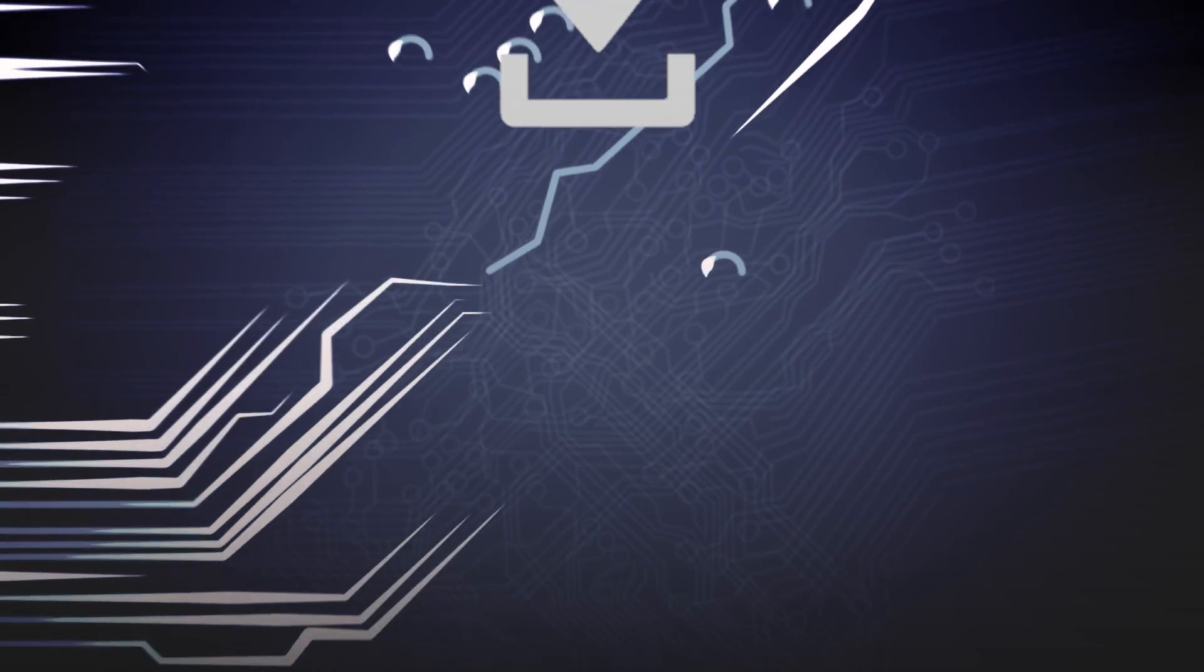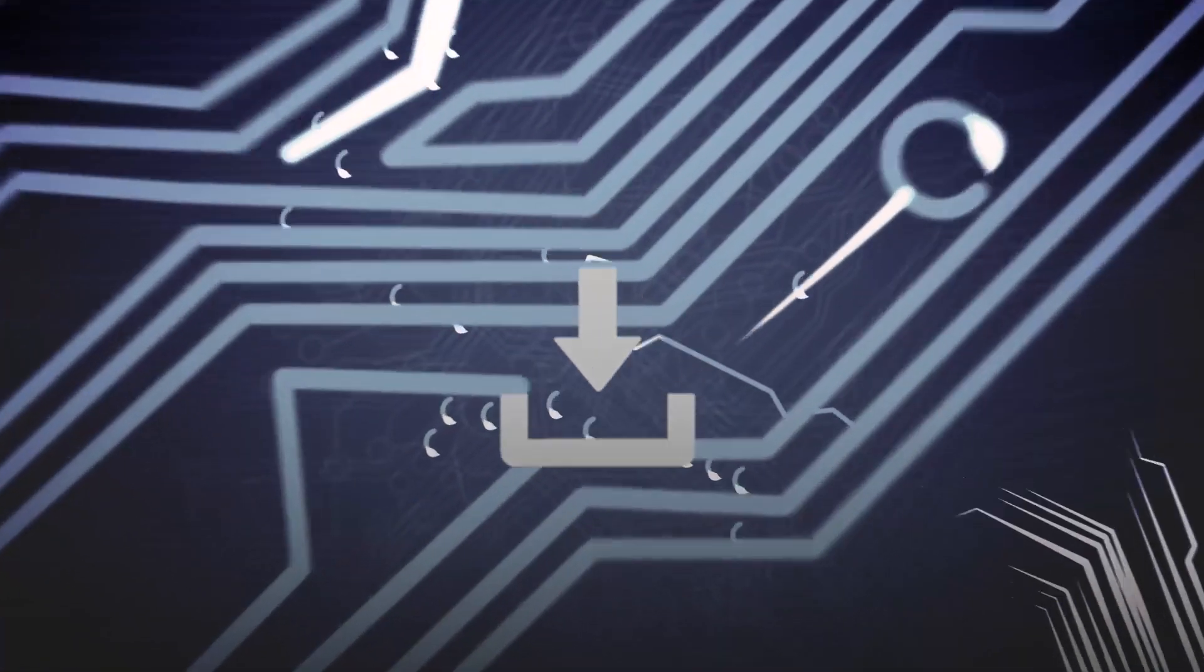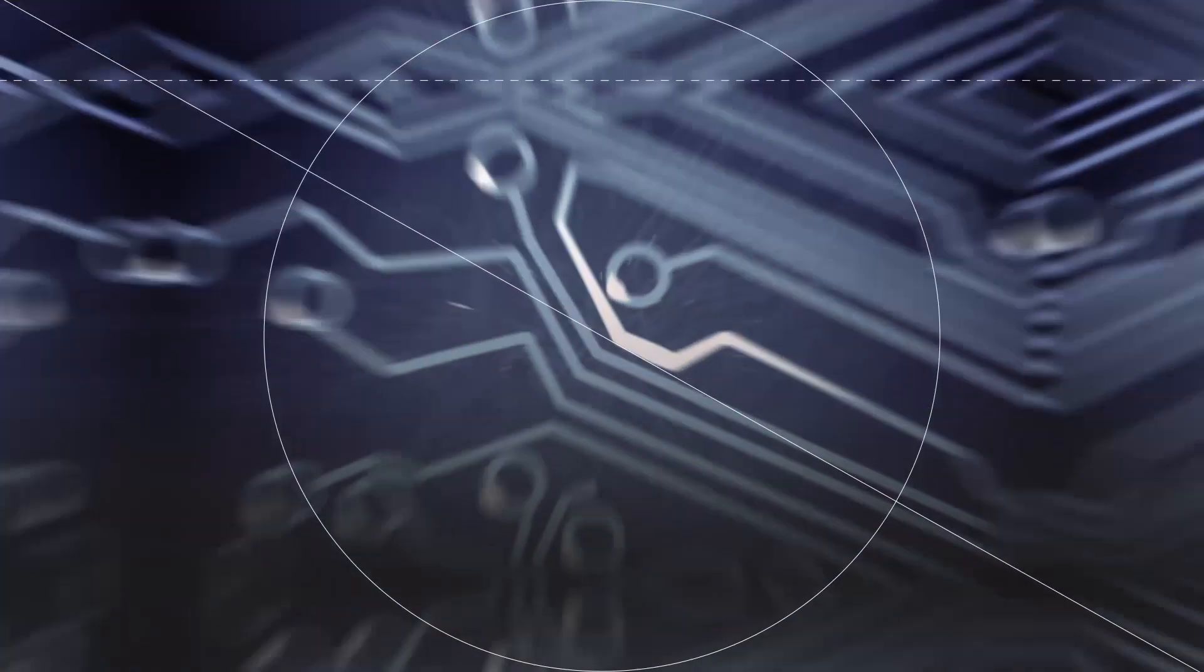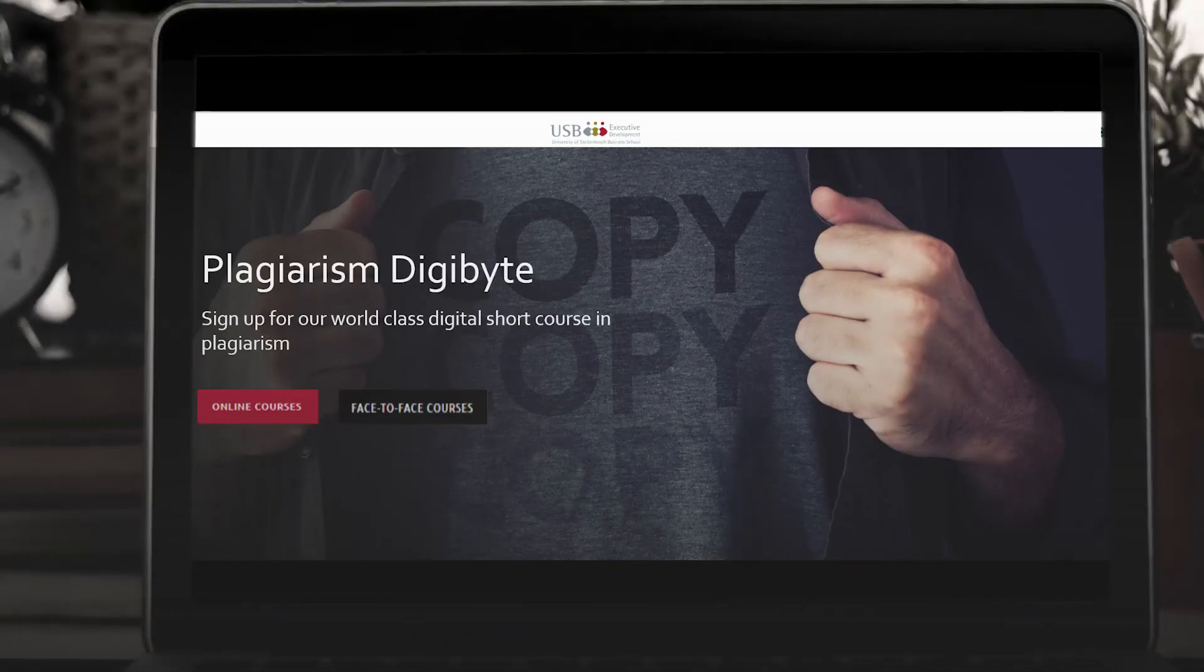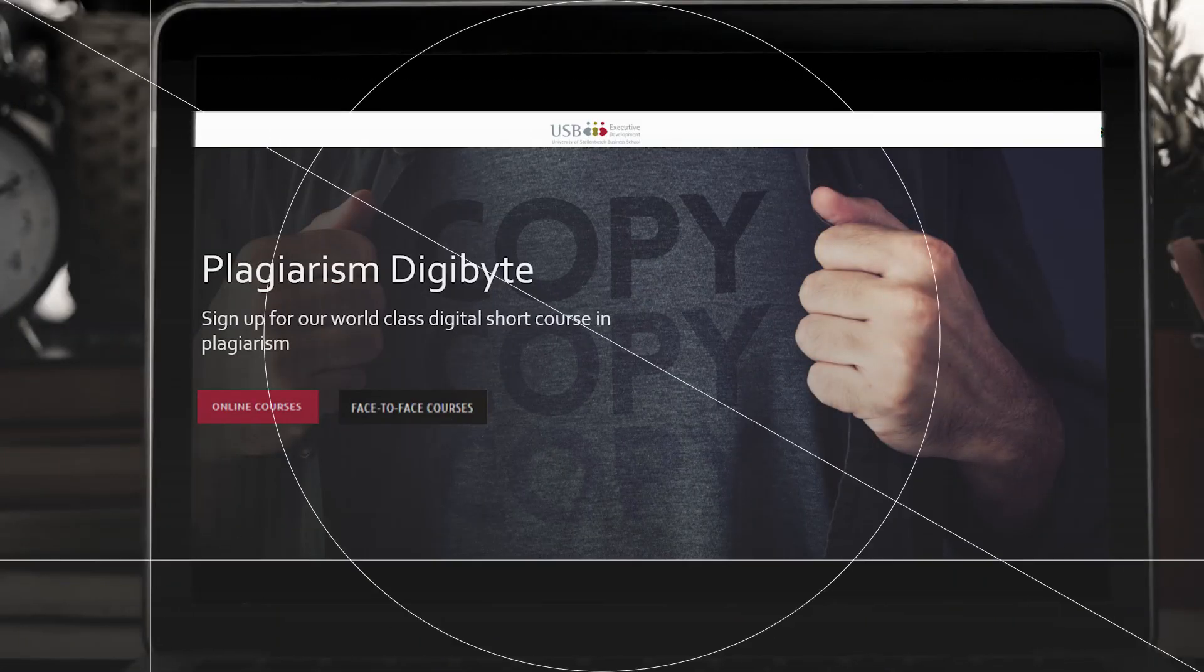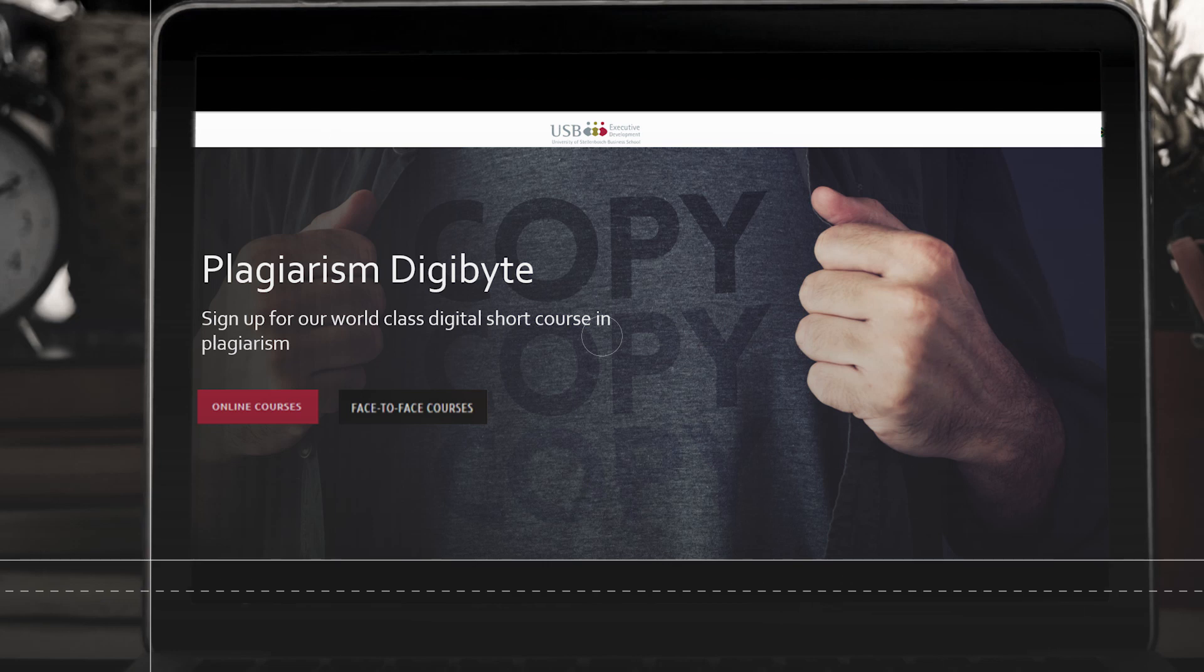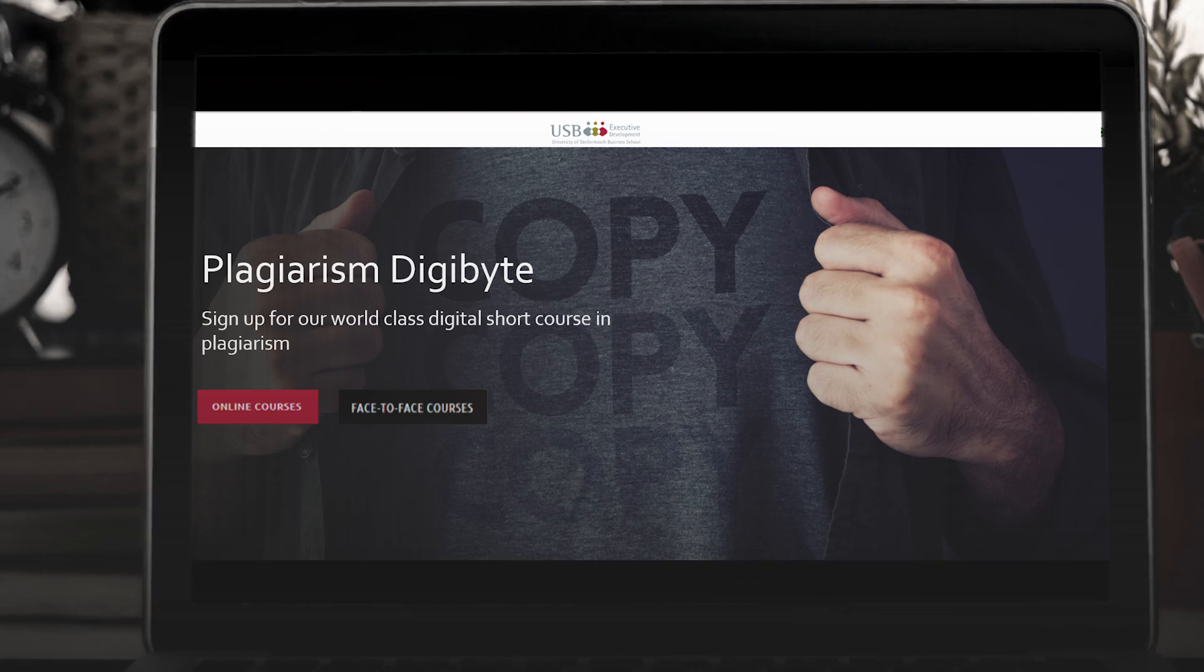This Digibyte Learning is available as a downloadable resource, along with the APA Reference Guide. If you enjoyed this Digibyte, you might also enjoy our Digibyte on plagiarism. Make sure you do things the right way to steer clear of plagiarism.